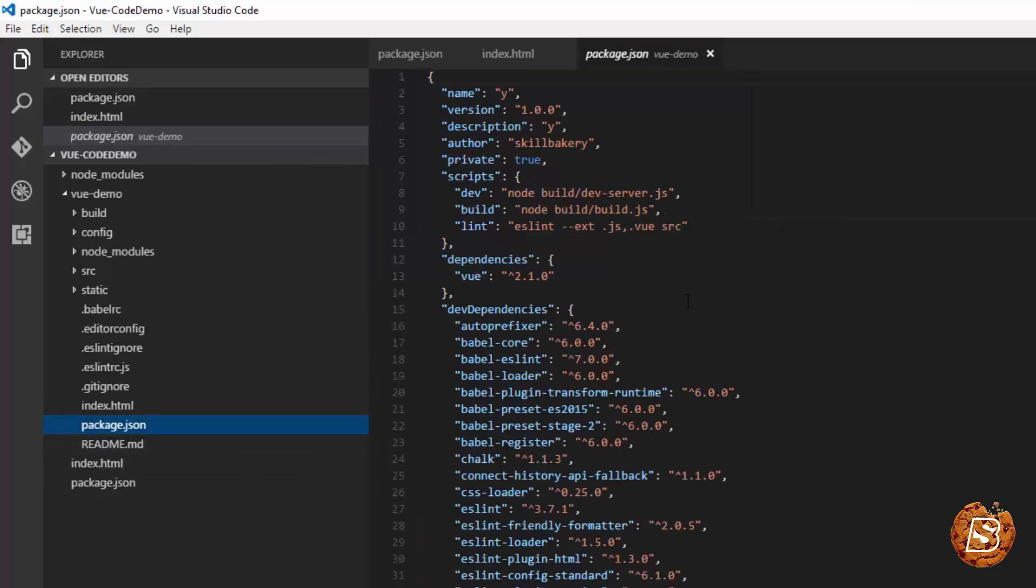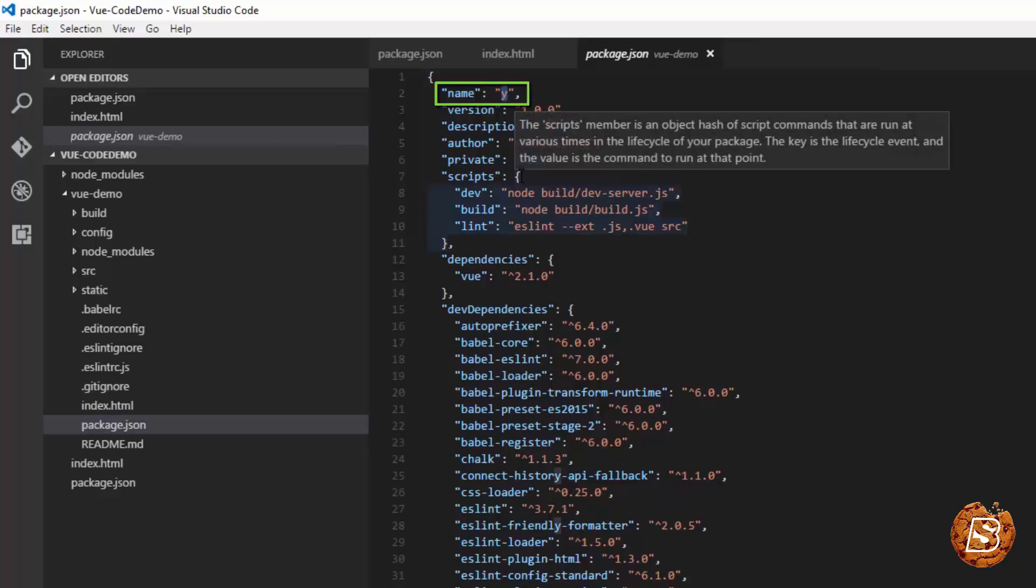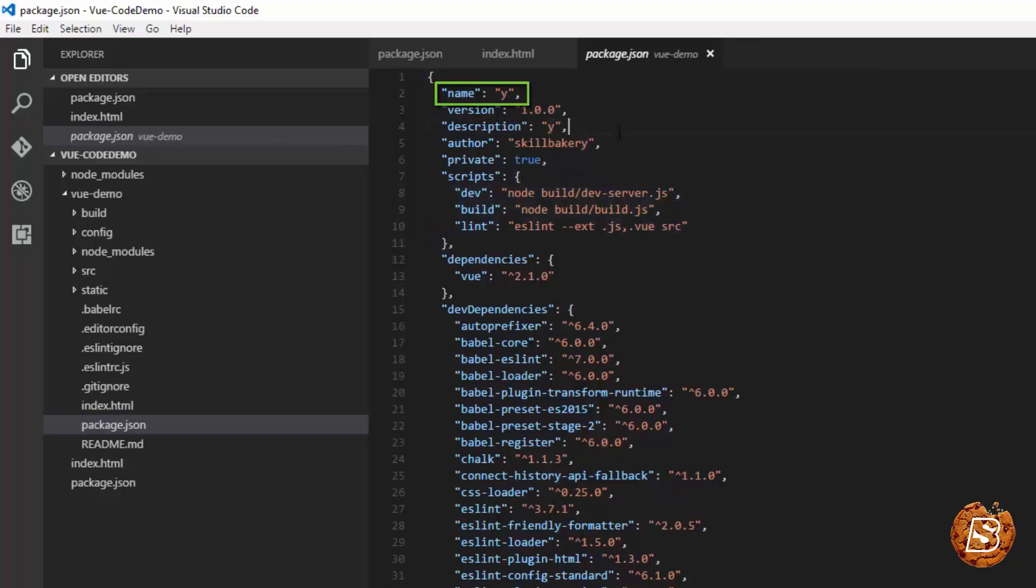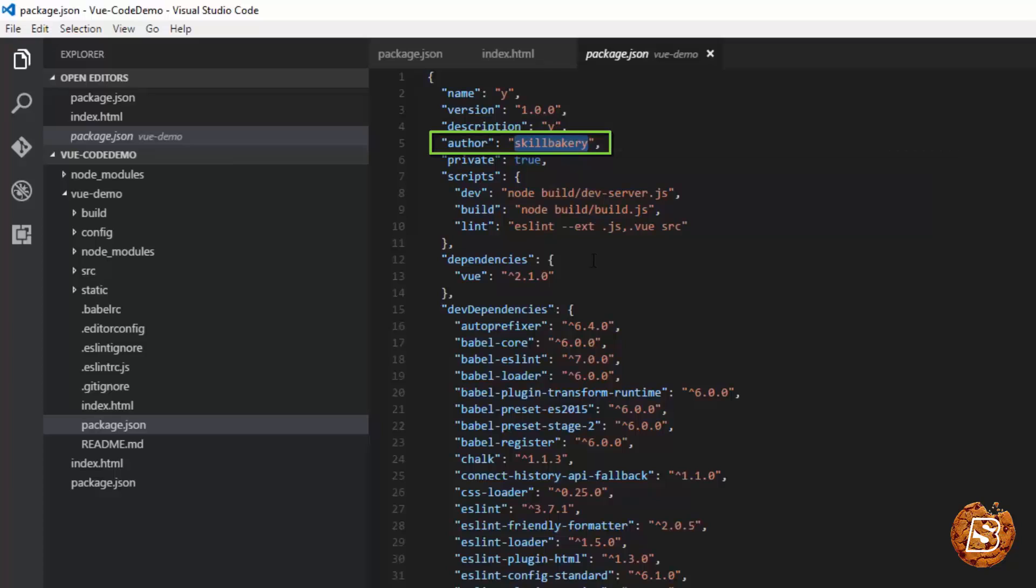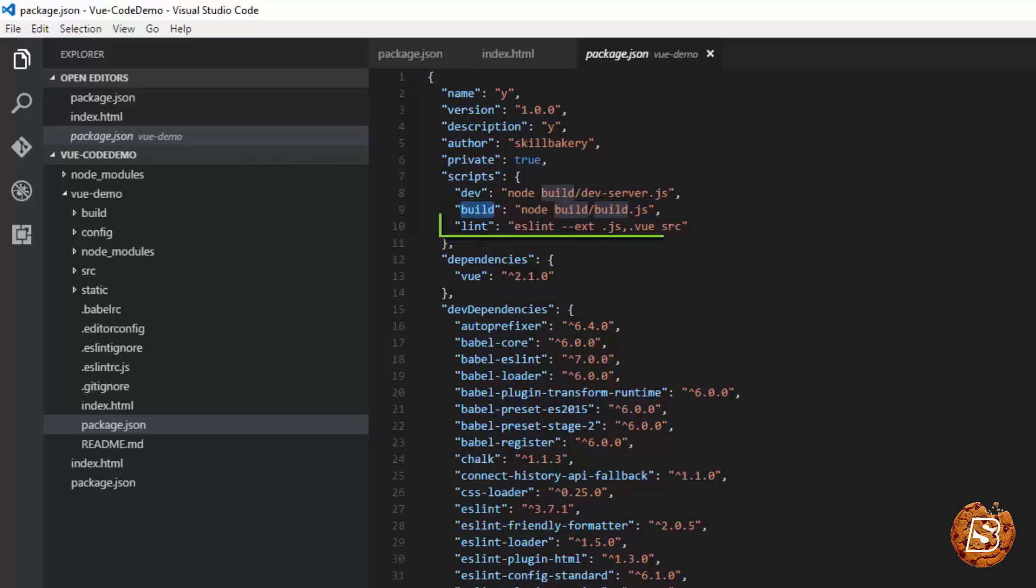Let's open up the package.json file. Here you will have the information like the project name I entered, description, the author which was school bakery, and the scripts that were required for development, build, and for lint.